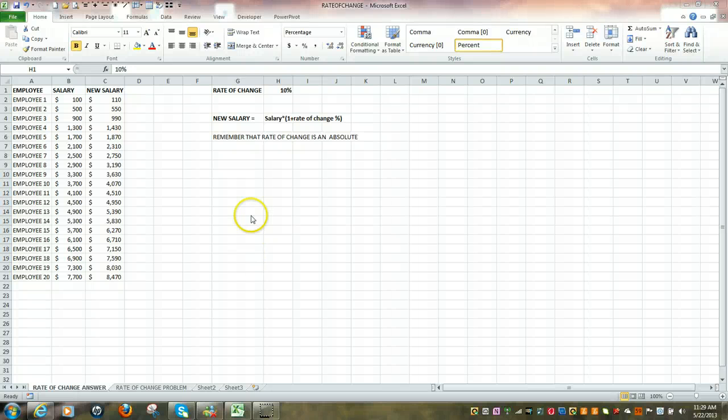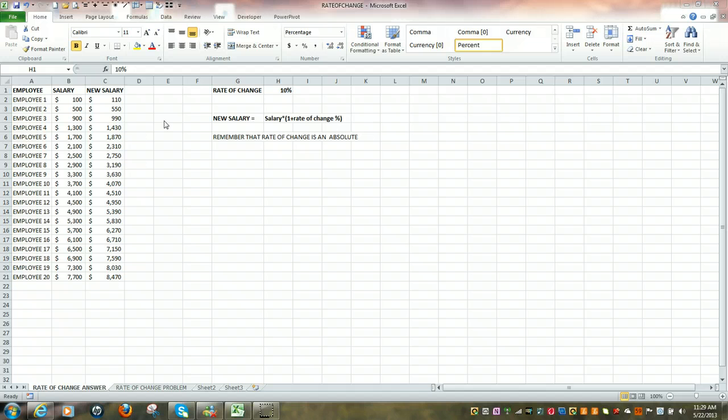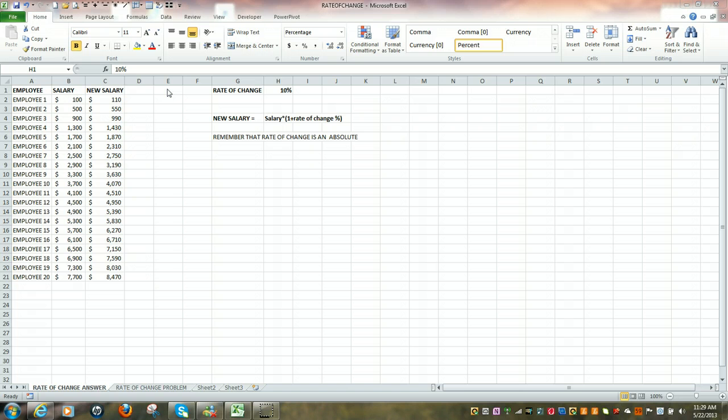In this video we're going to look at a common business problem that involves determining the results of a rate of change.